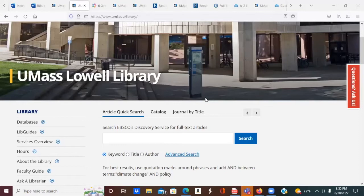The University of Massachusetts Lowell Library website is your door to our online library, which you can access 24-7, whether you're in the library, on campus, at home, or anywhere where you can access the web.